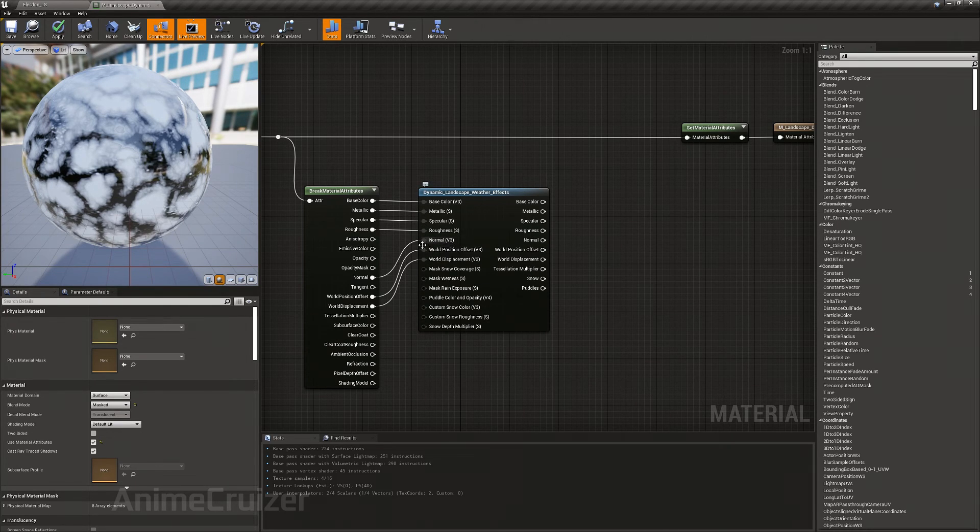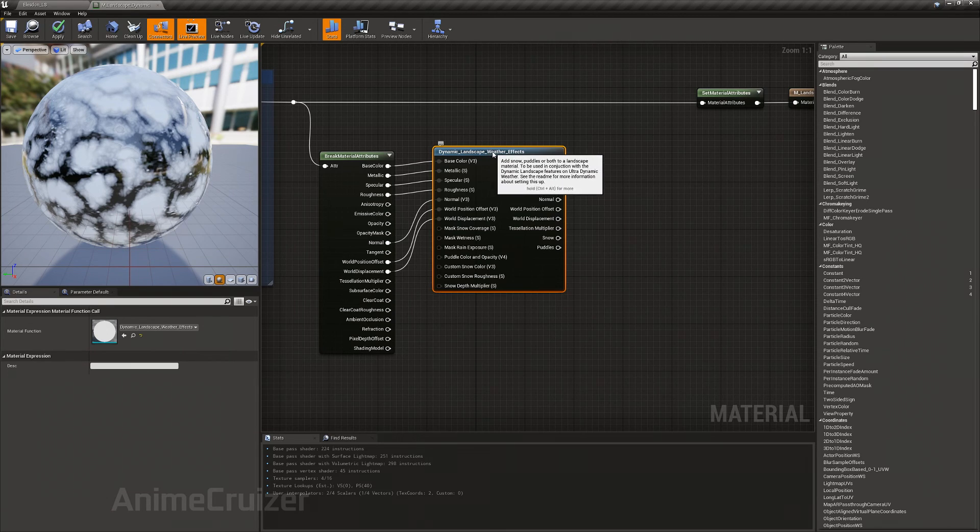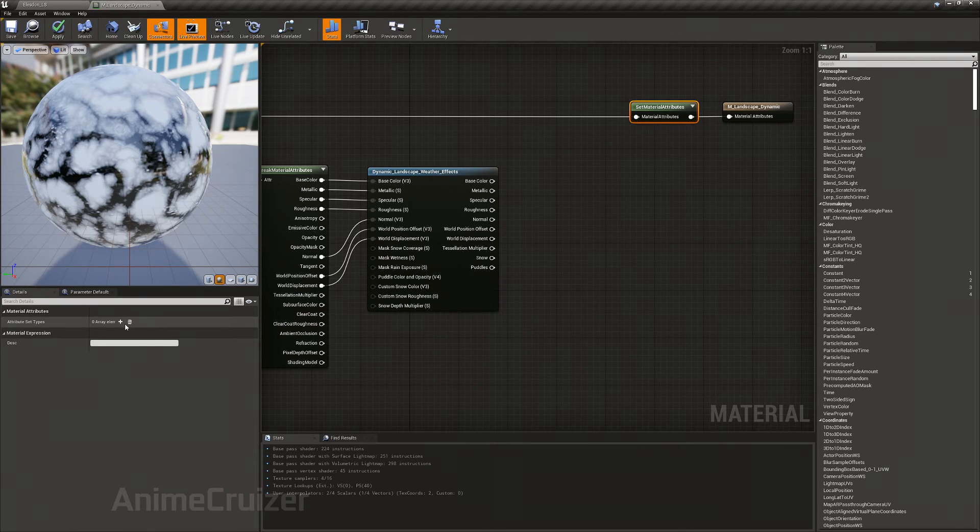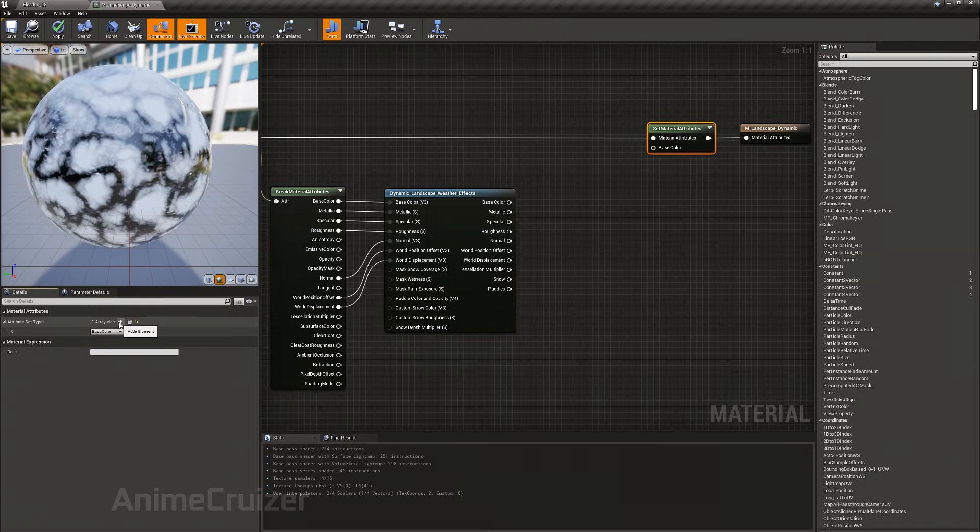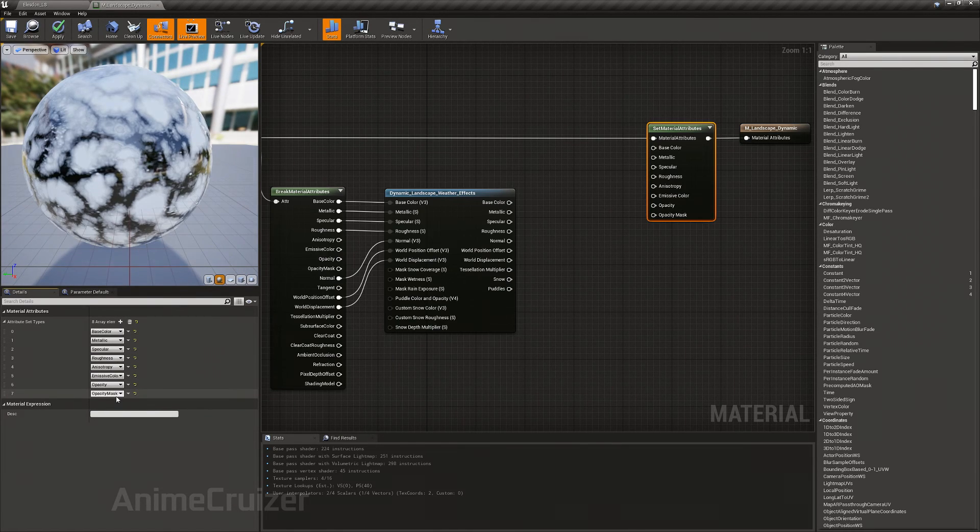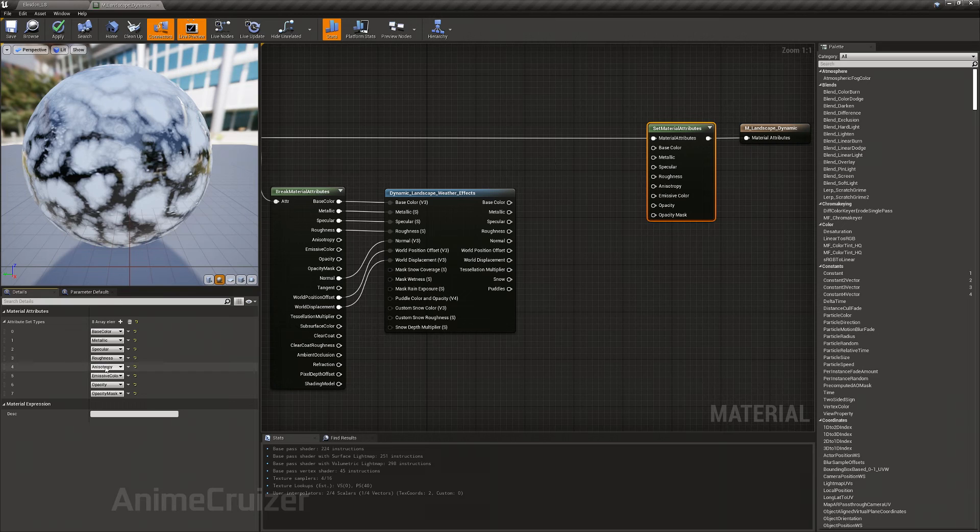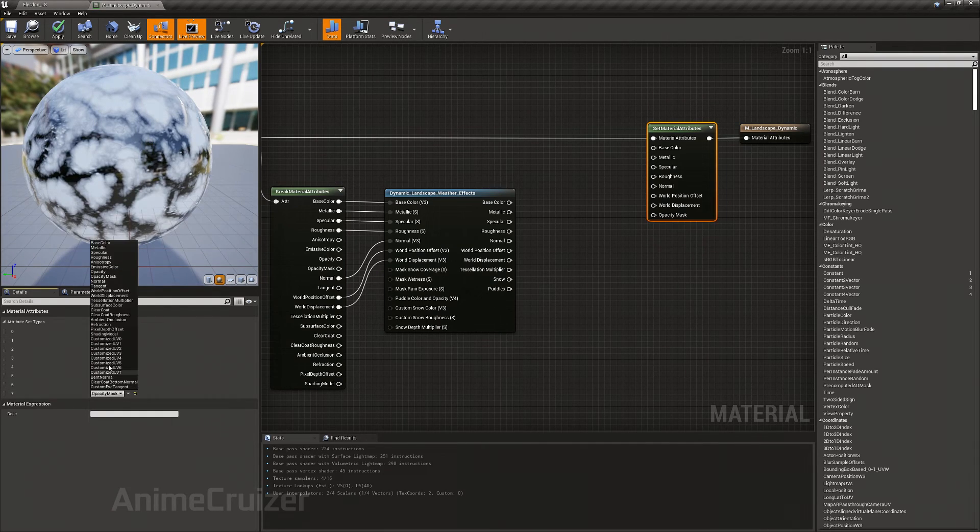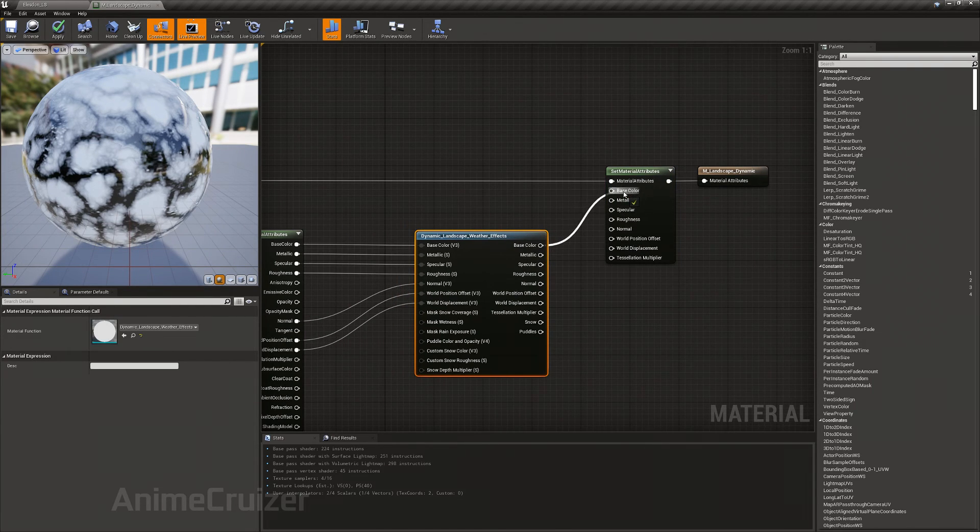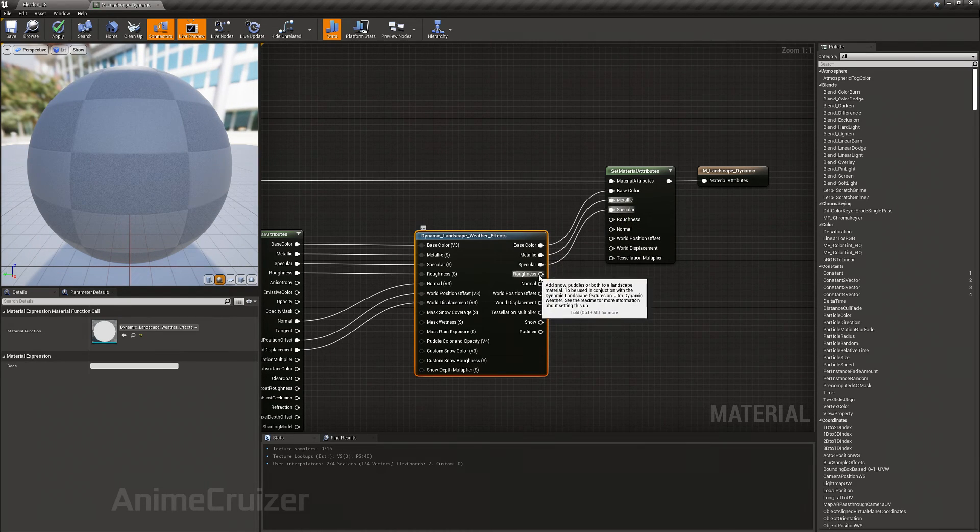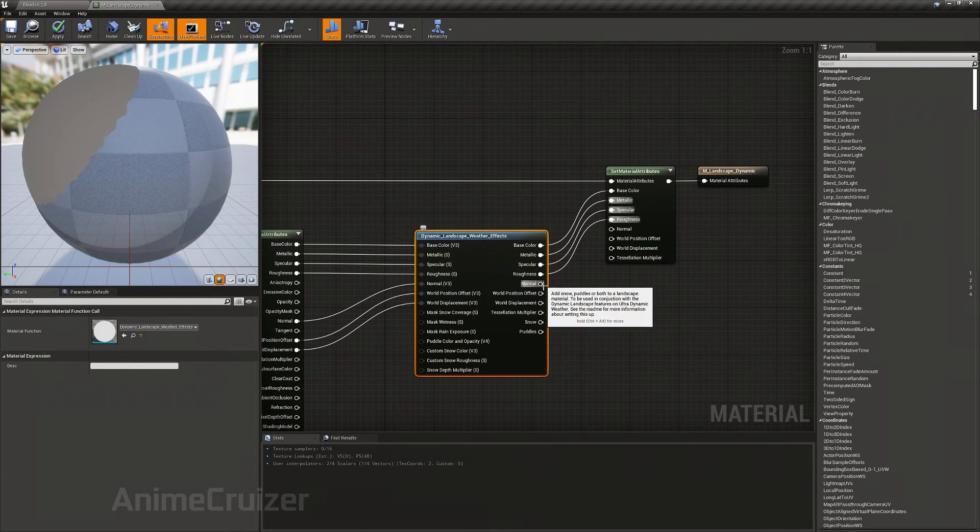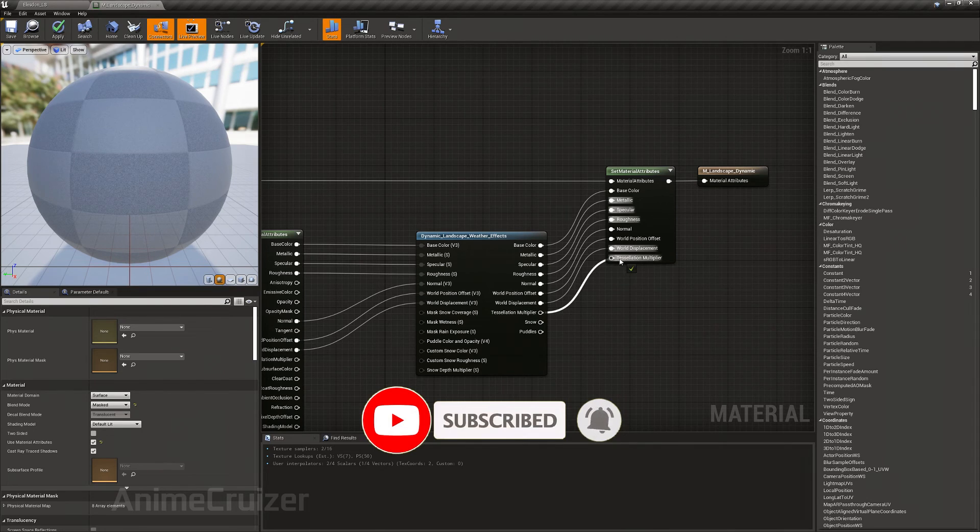In here I'm going to set the attributes according to these: one, two, three, four, five, six, seven, eight attributes. Let this be the same as what's here. After roughness it's normal, here it's world position offset, world displacement, tessellation multiplier. Now all you got to do is just match the following: base color, metallic, specular, roughness, normal, world position offset, world displacement, tessellation multiplier.